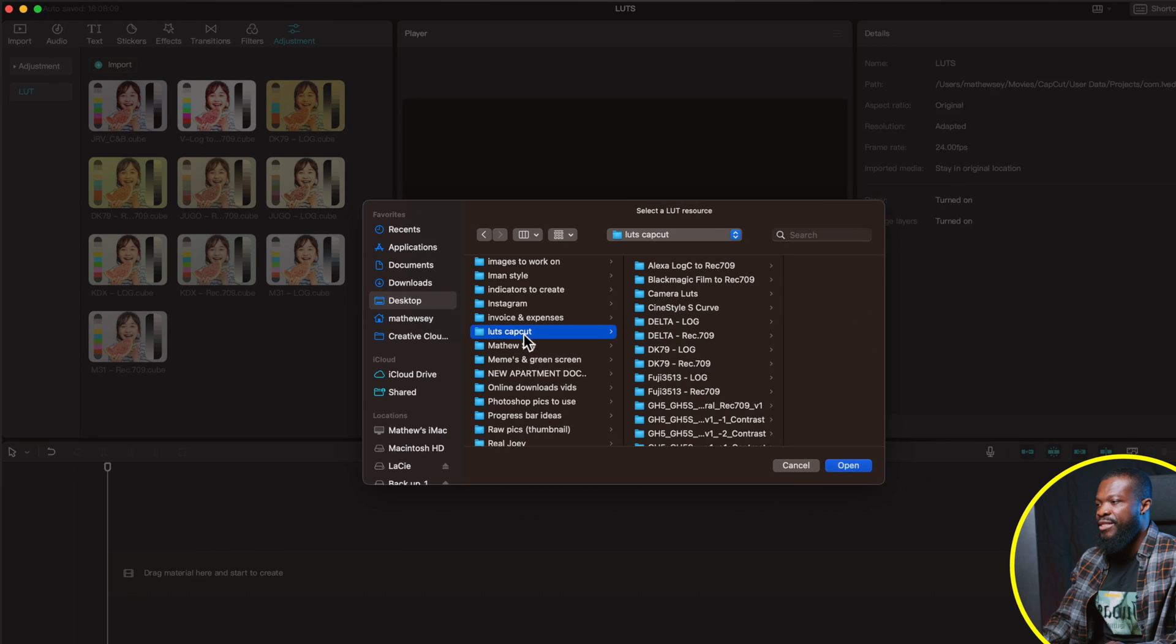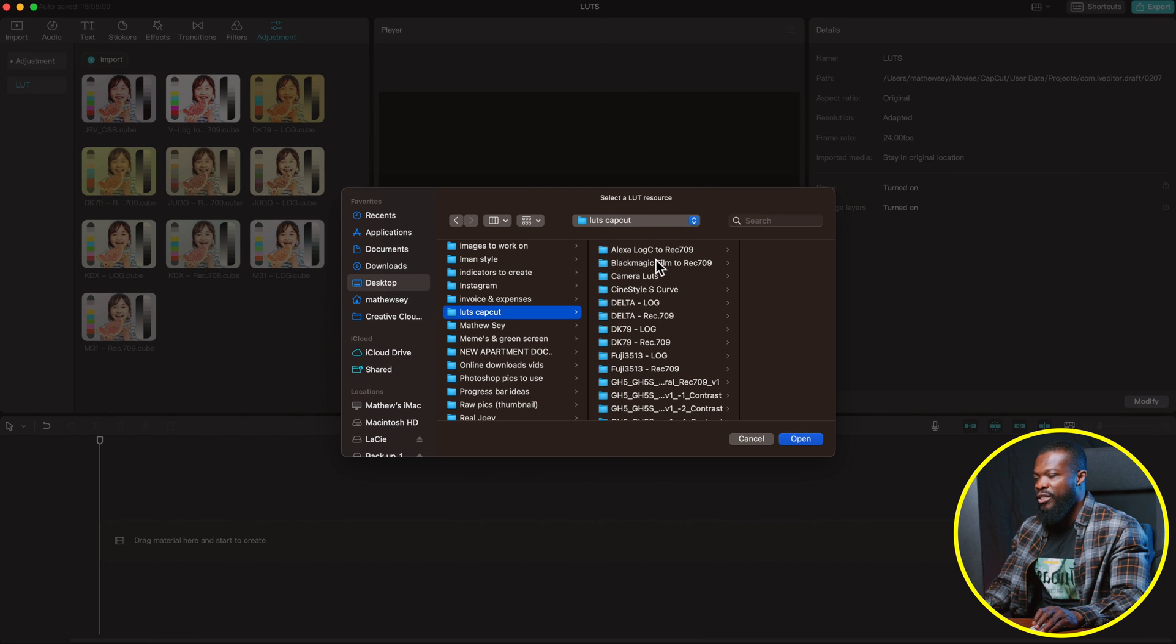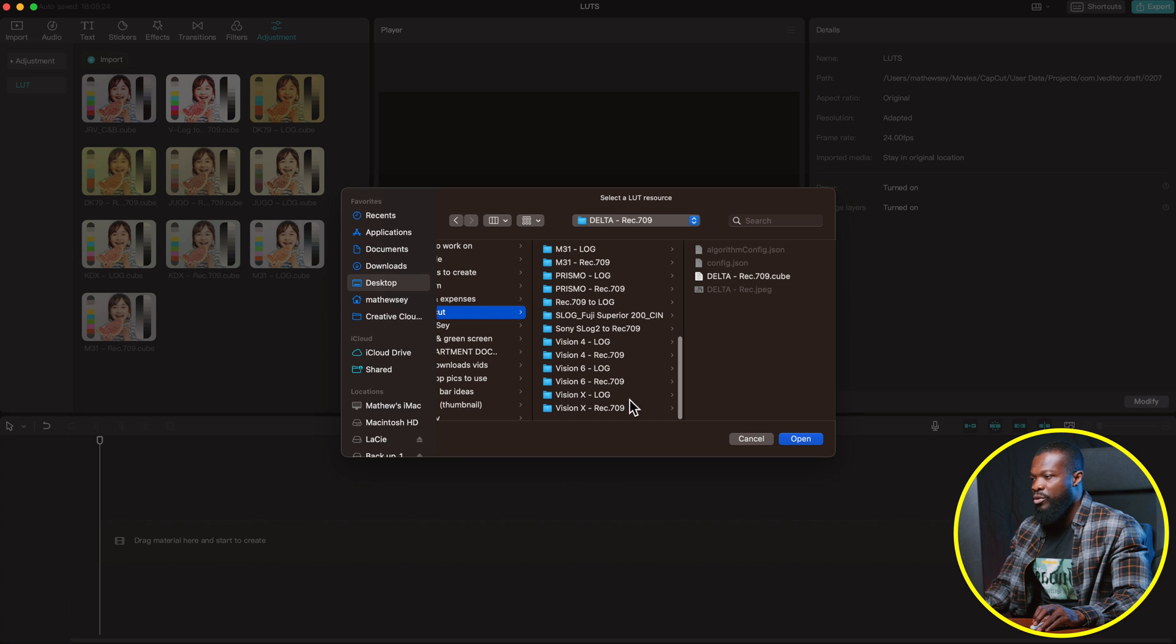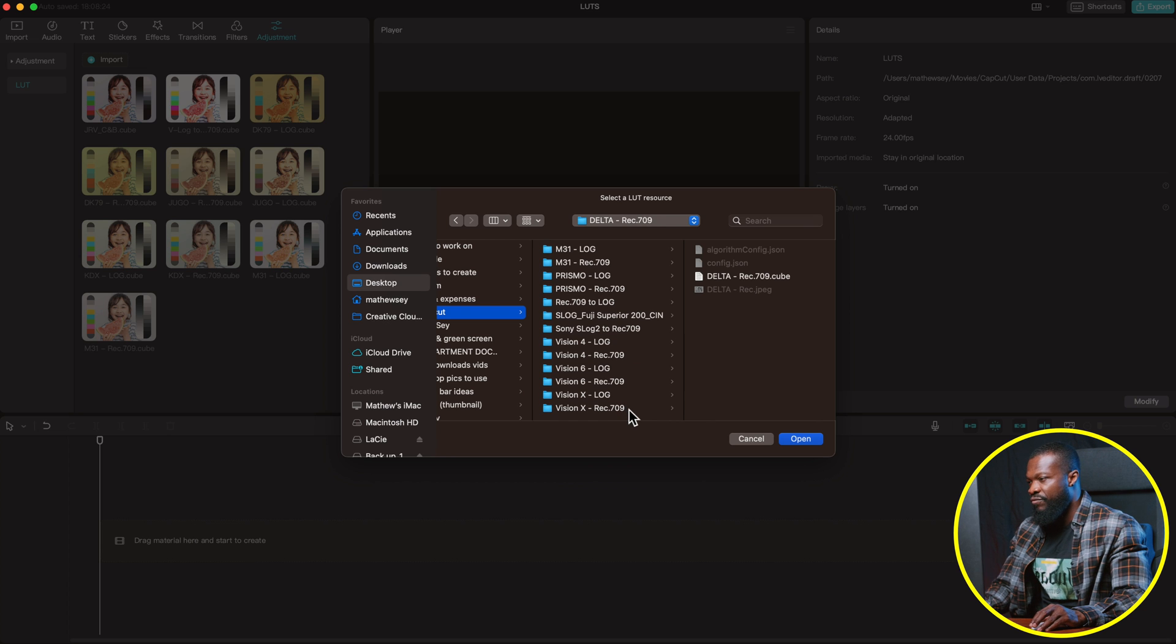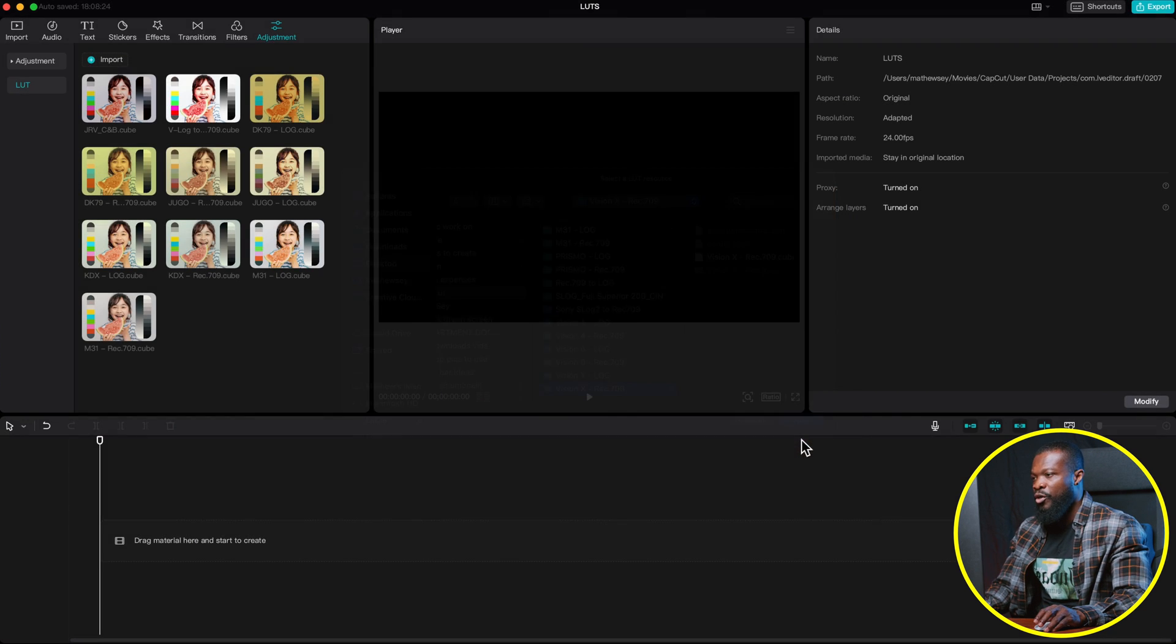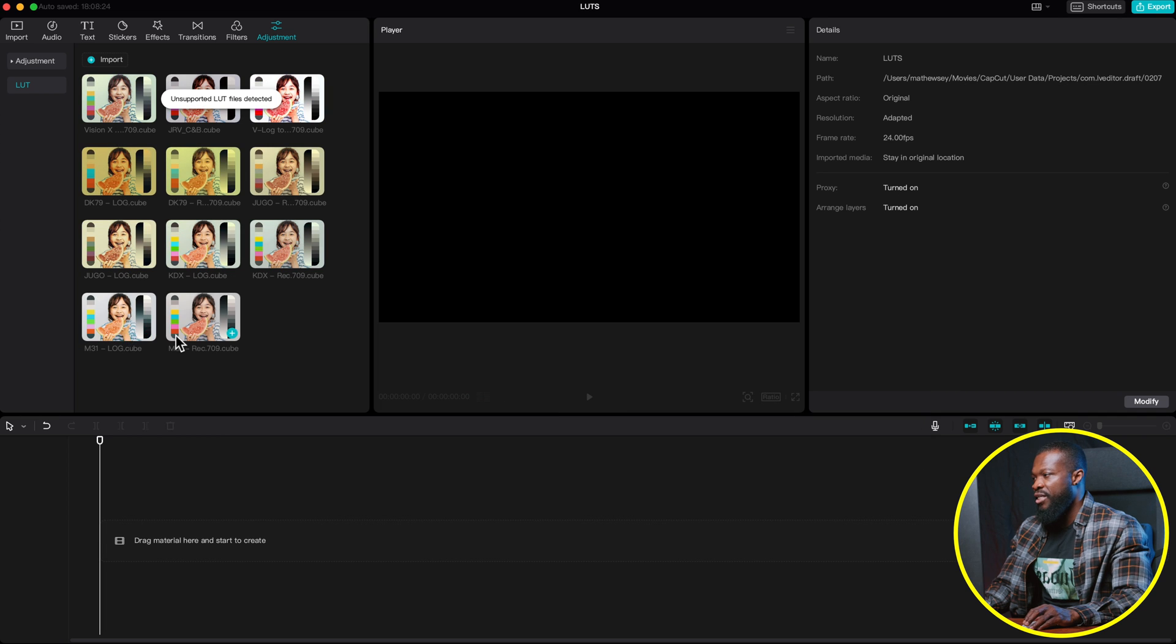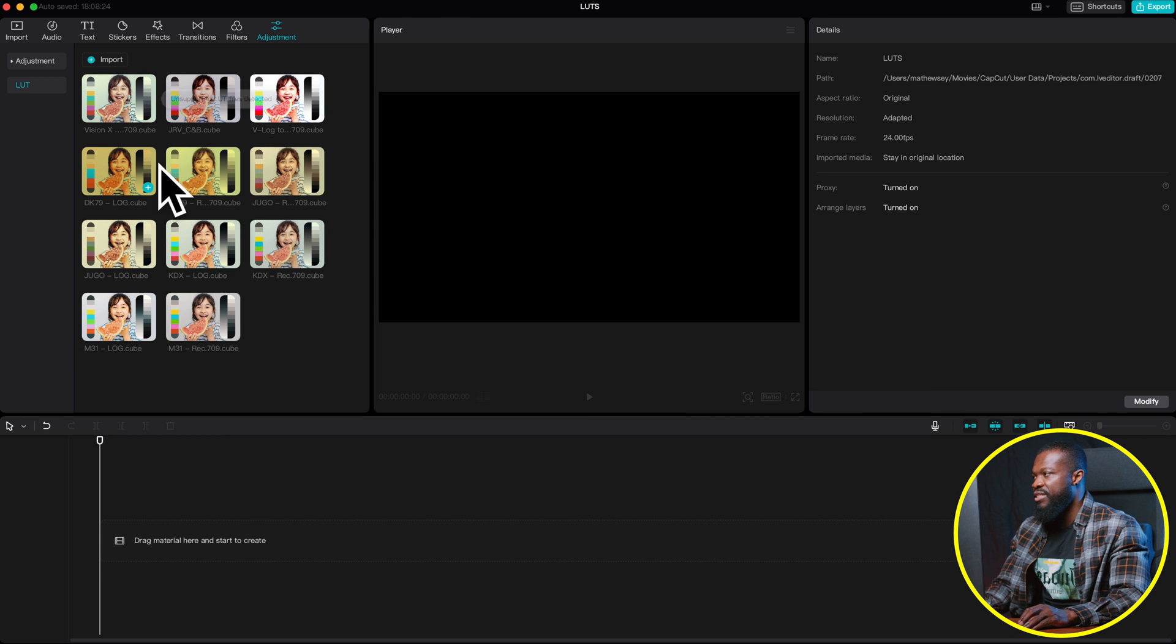So this is the LUT that I have. All these ones are LUT already saved in a folder. I want to import one of these. I'm just going to click on Vision X and then click on Open. And it's going to come right on this very side.